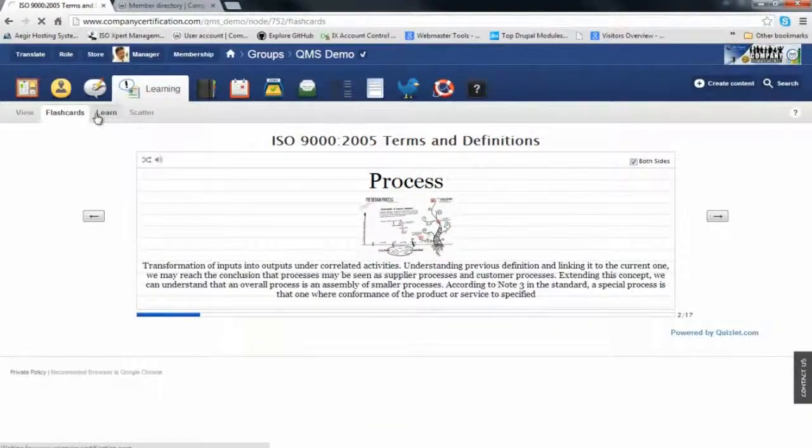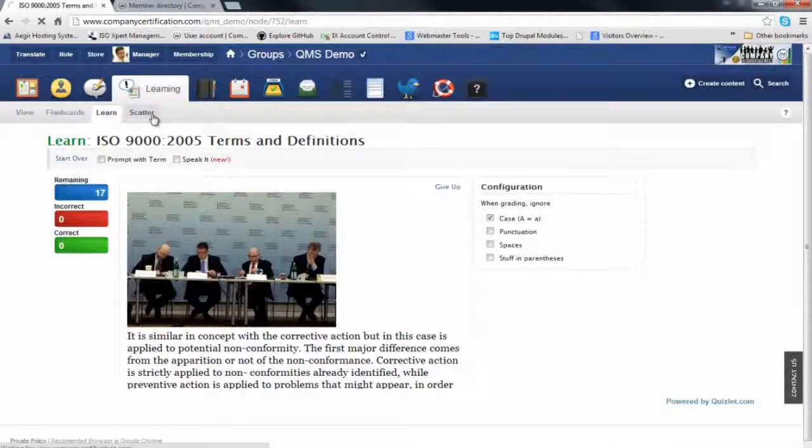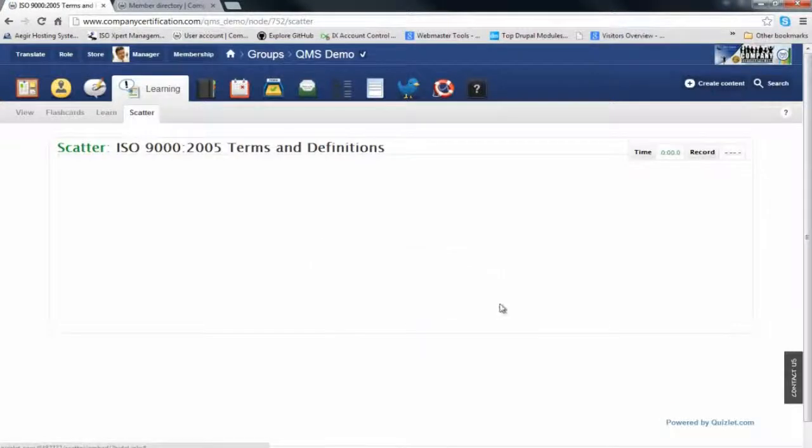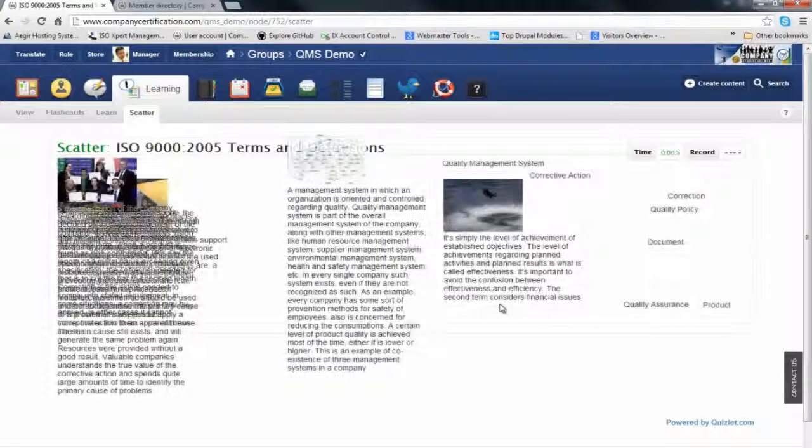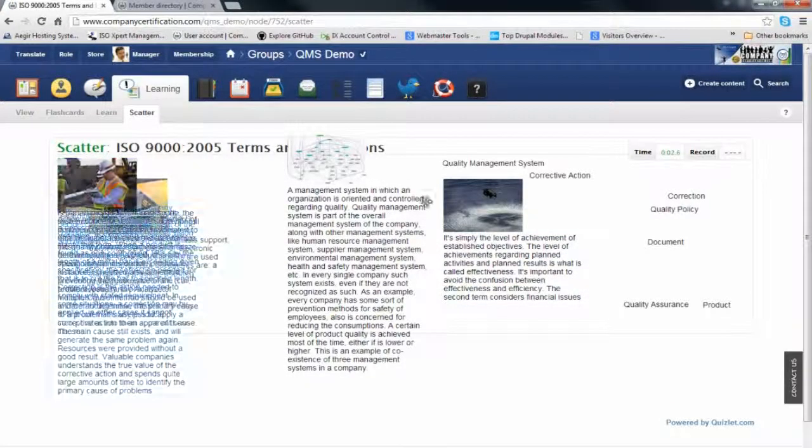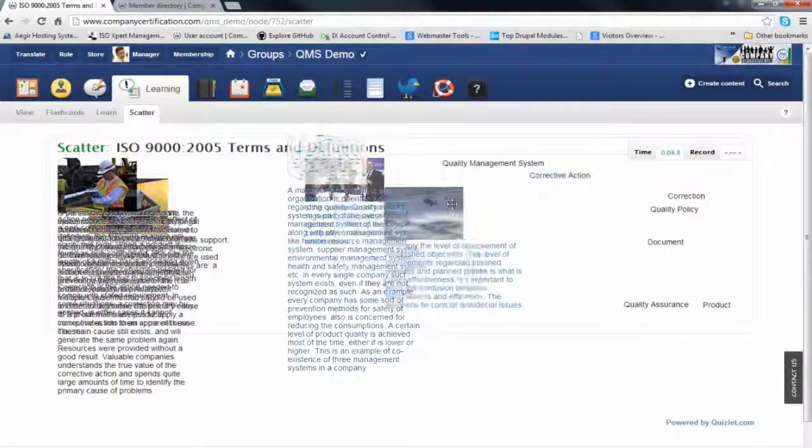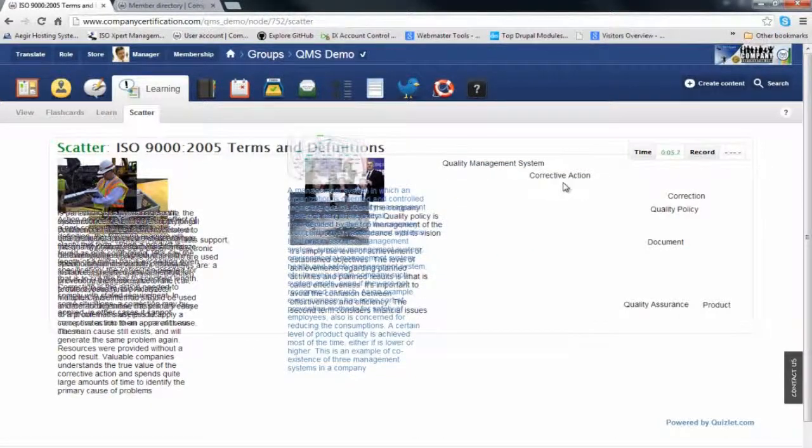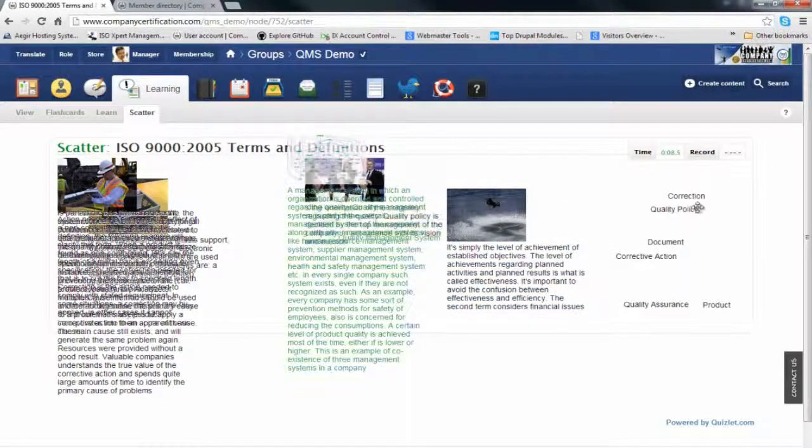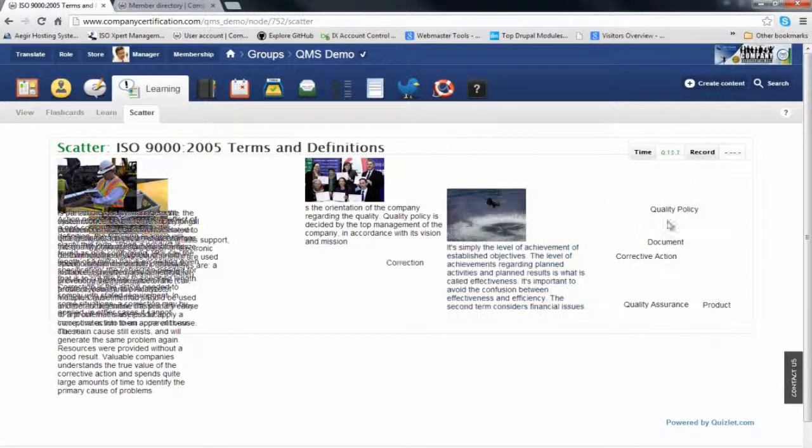We have learning examples and scatter diagrams. The idea is using all these three tools, we can help a person learn better about the terminology related to the standard.